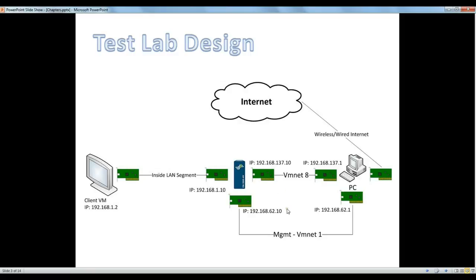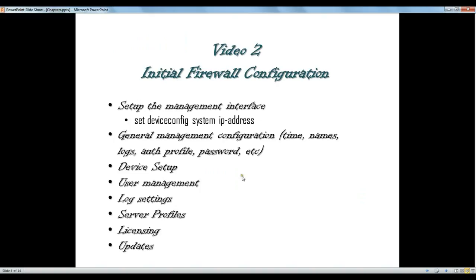In this video we basically need to set up the IP address management. The first thing we need to do is set up the IP address of the management interface of the Palo Alto firewall, and then get access through the browser and start setting it up. We just set up the IP address on the interface and then start setting up the rest of the configuration through the browser.